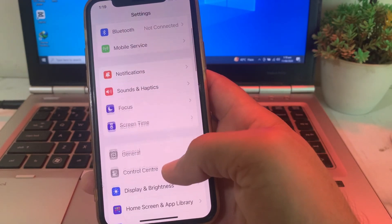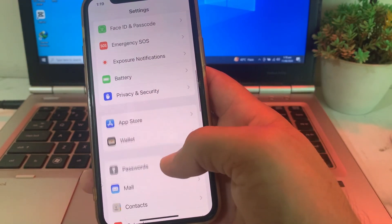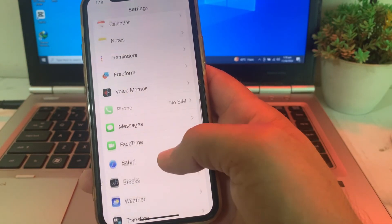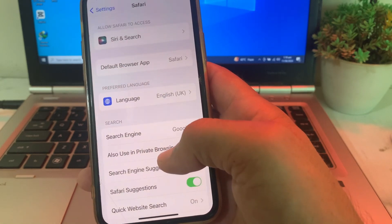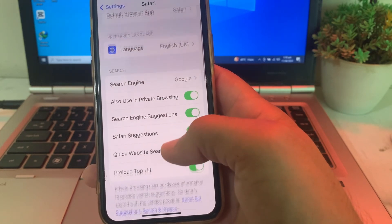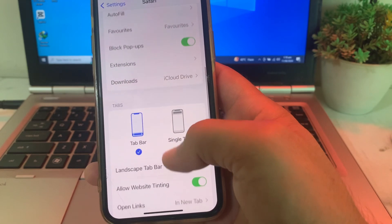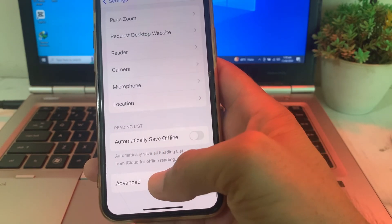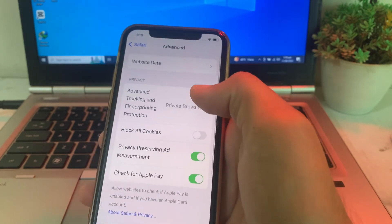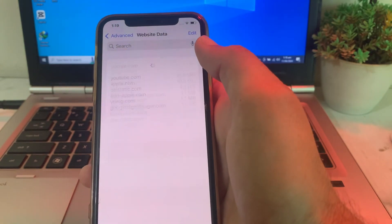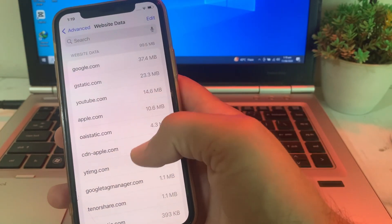If you're still having this problem, move to the next solution. Open Settings, scroll down and search for Safari browser. In Safari, scroll to the bottom and tap on Advanced.